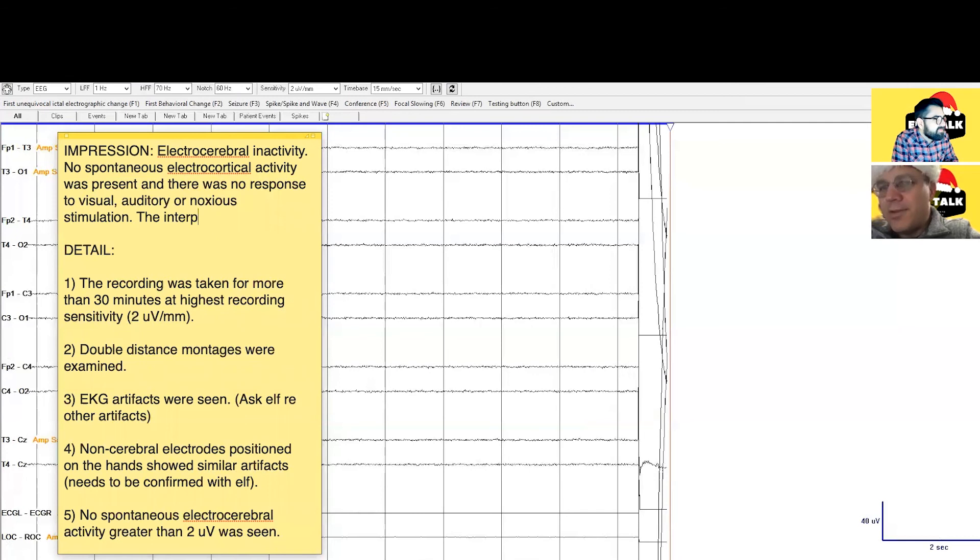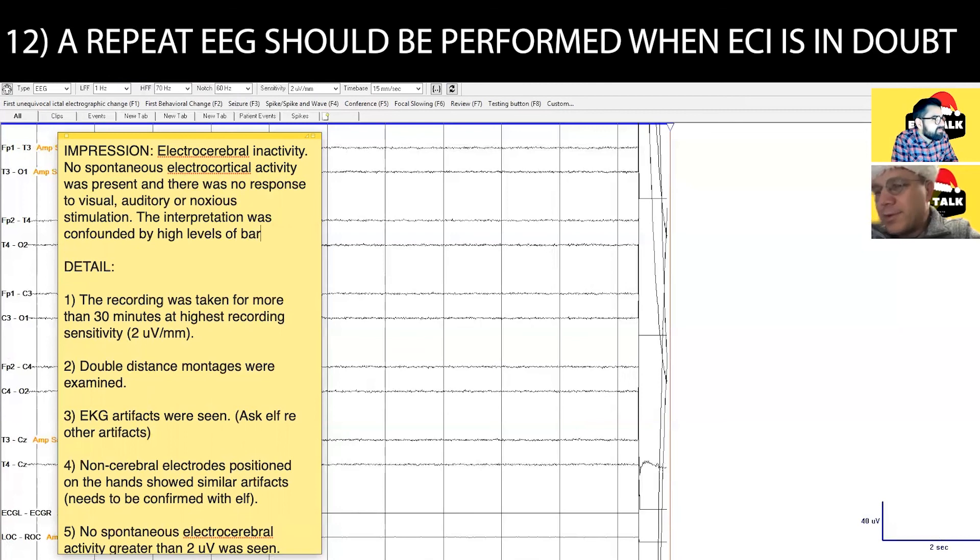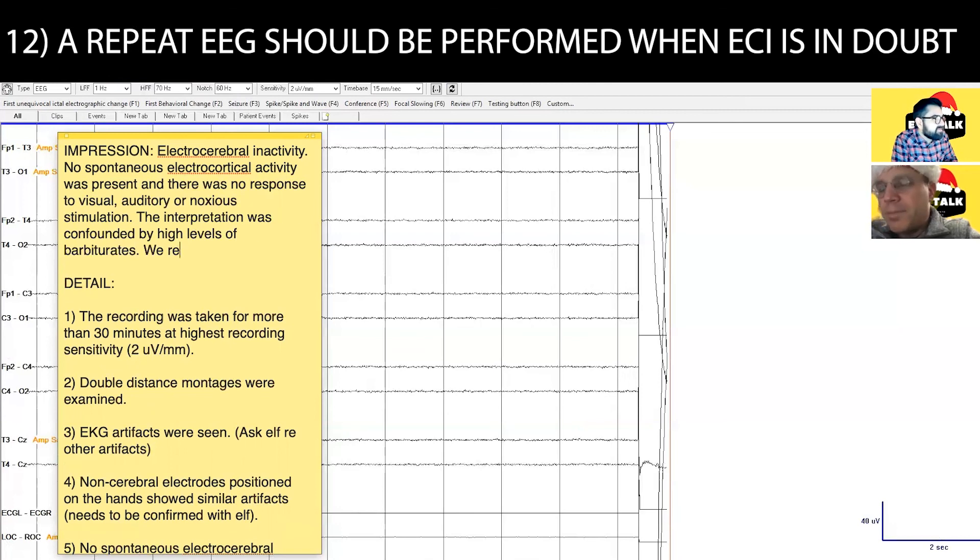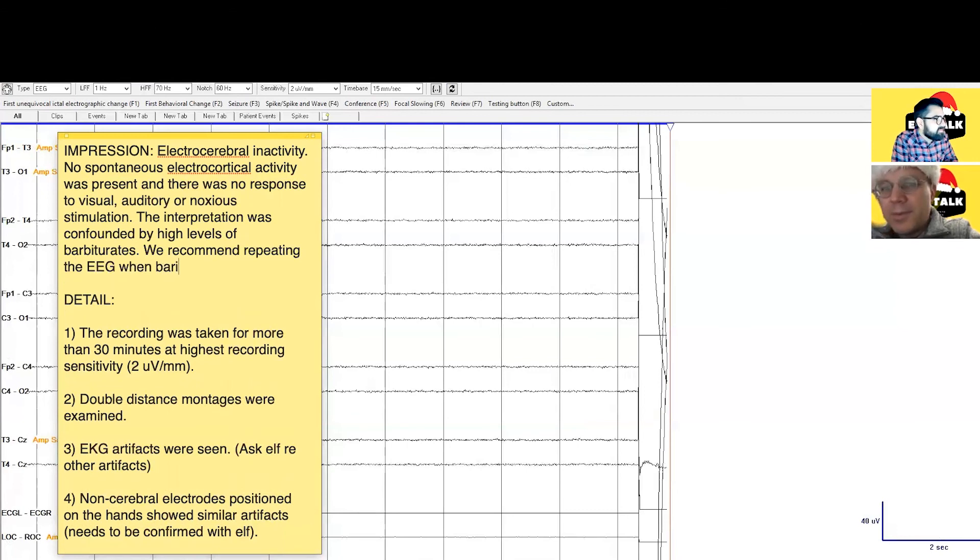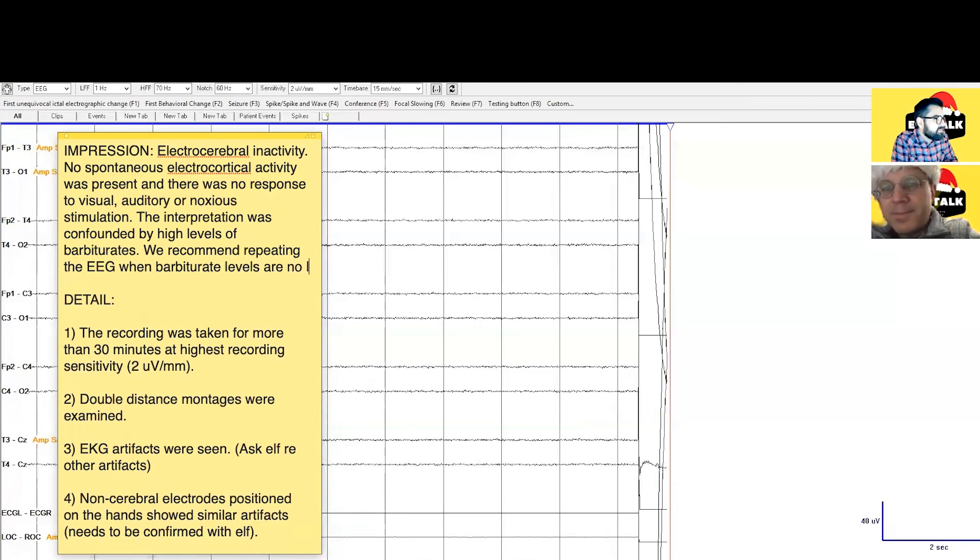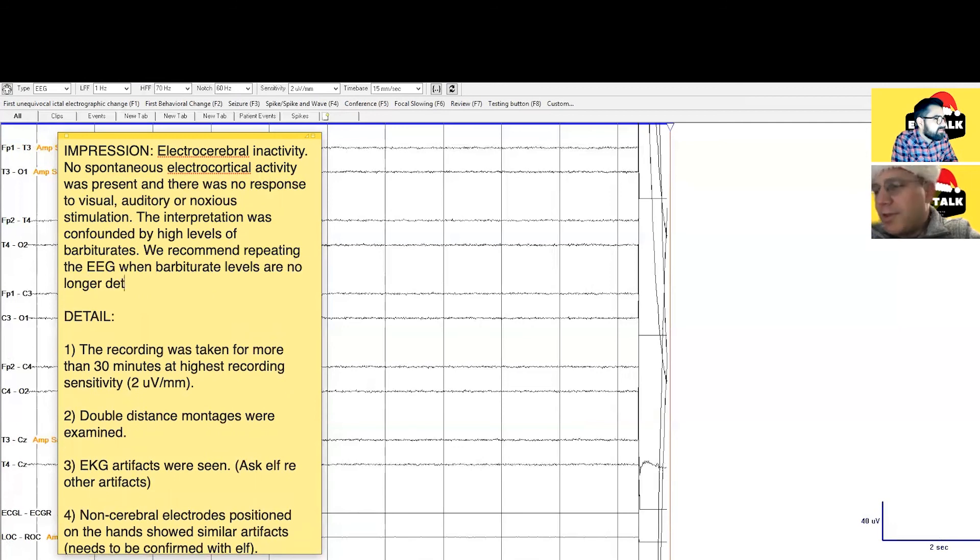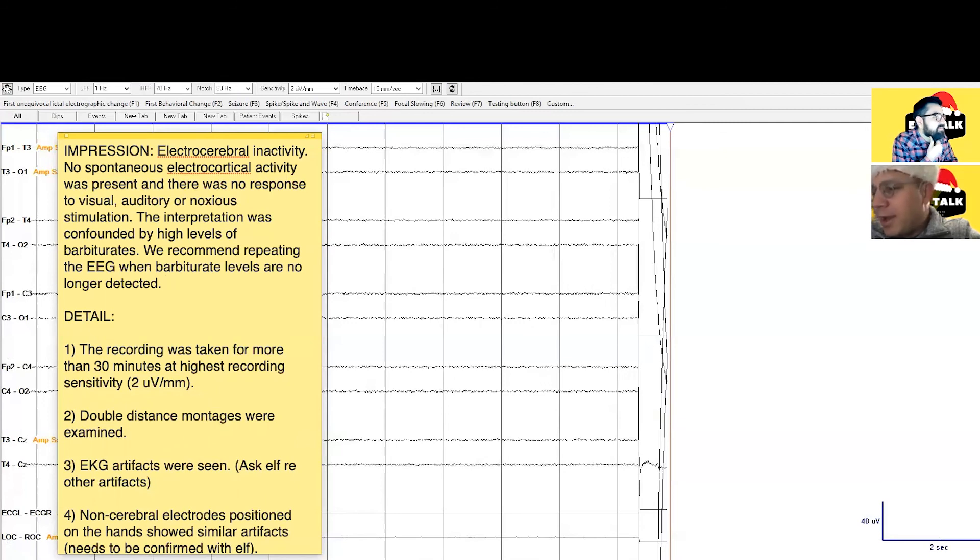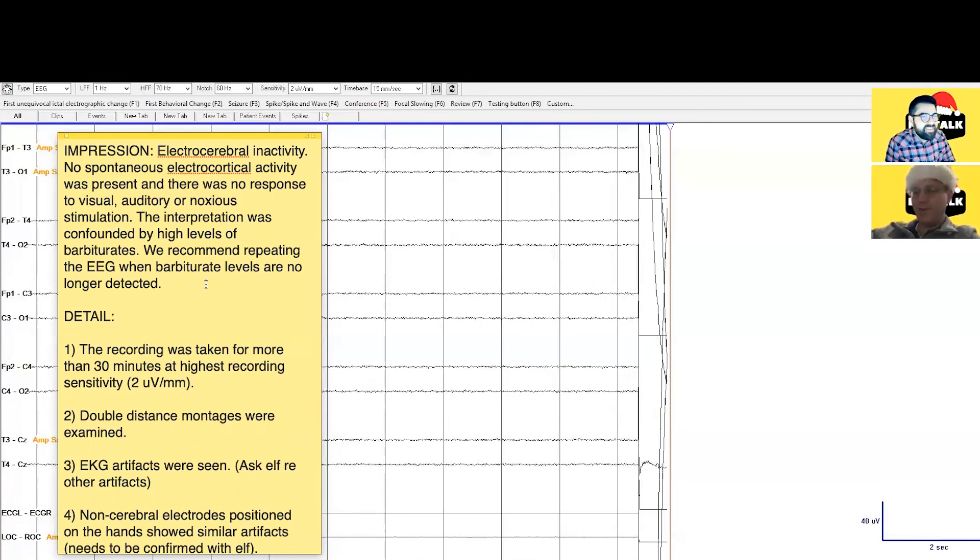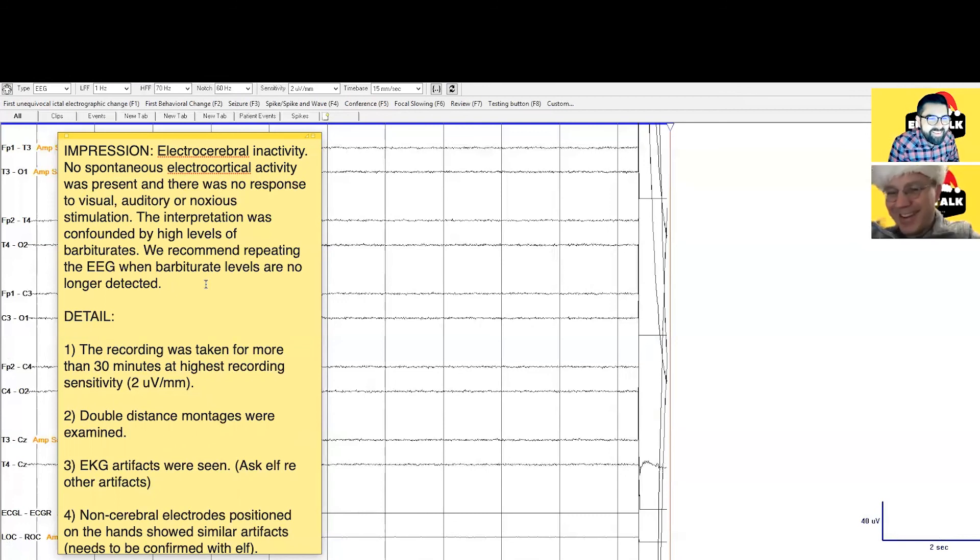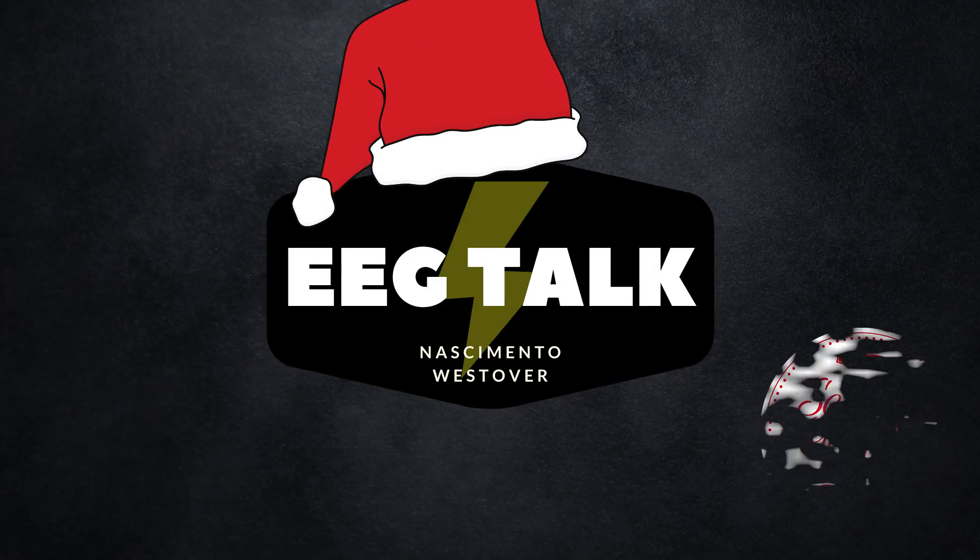Okay well I think we should then add to our report that the interpretation is confounded by the presence of high levels of barbiturates, and that we recommend repeating the EEG when the barbiturate levels are down below the when they're no longer detectable. Okay, so I'd say we give them a couple days. Yeah probably, okay. Revisit this before the night of the 24th. Yeah, maybe there's hope, maybe there's hope. Well, there's hope. On that note, Merry Christmas! Alright, take care. Cheers!